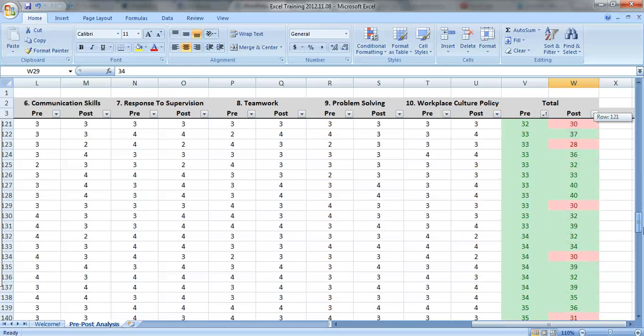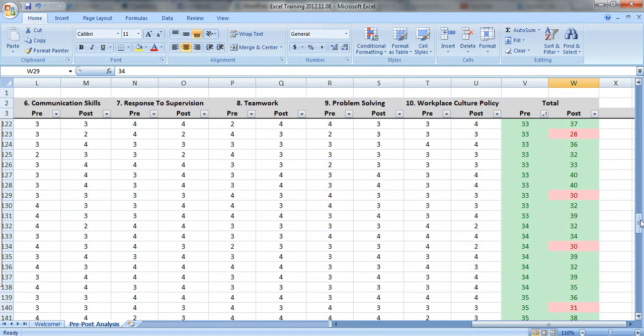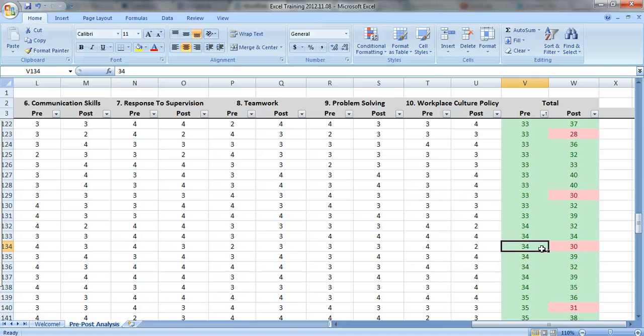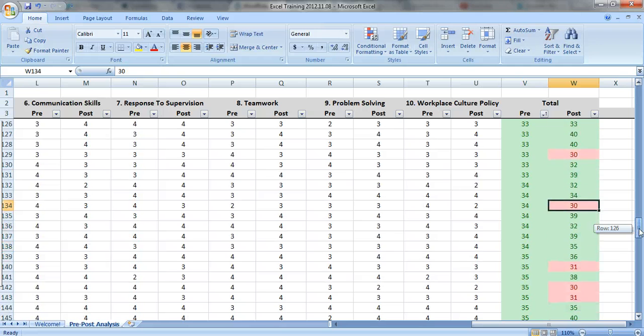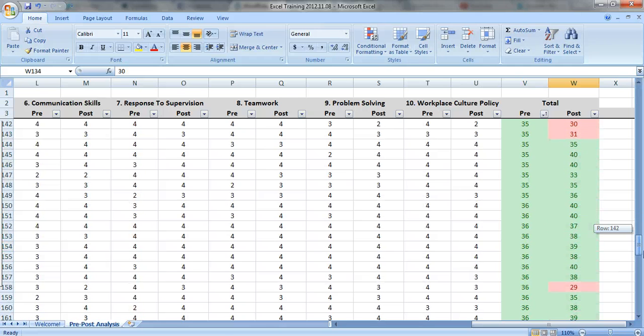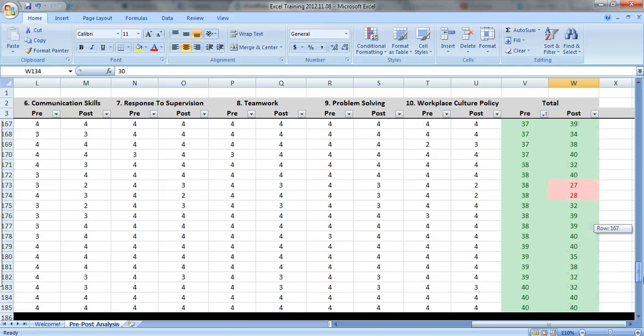Then you get to other people who had the opposite thing happen. They had a better than average score on the pre-test, but a lower than average score on the post-test. So I'm not exactly sure what's going on with those people.